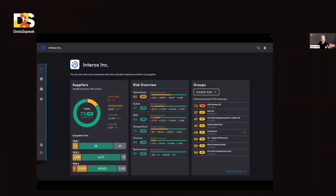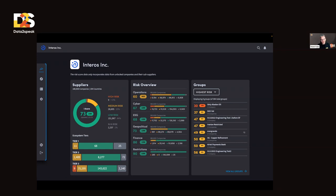So what does that actually look like? This is the homepage of our product, where you see your entire ecosystem of suppliers. If you are a customer of ours, you have a network — an ecosystem — of different suppliers. Those can be your direct suppliers, tier one; your supplier's suppliers, tier two; and supplier-supplier-suppliers, tier three, and so on. It's a really complex system.